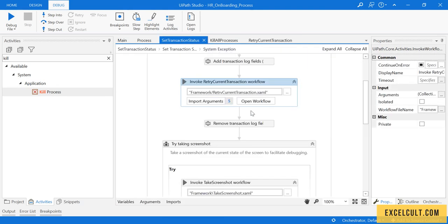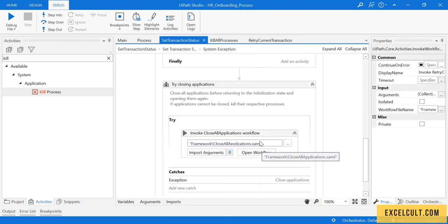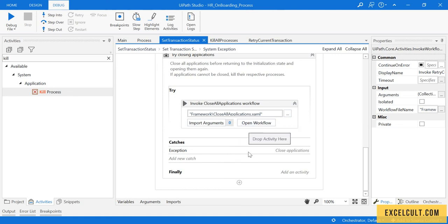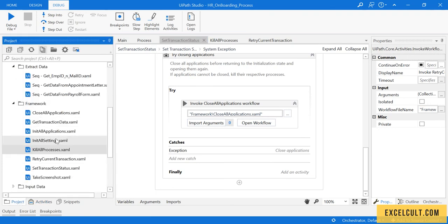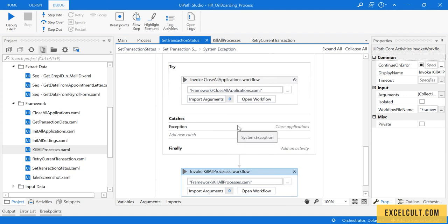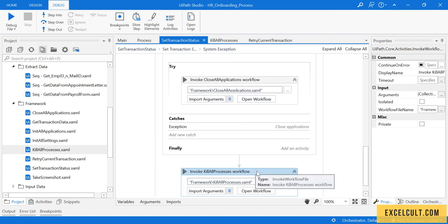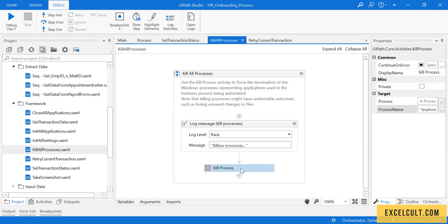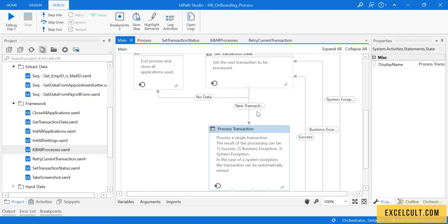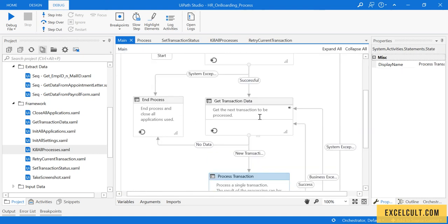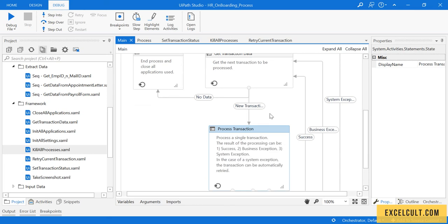Going back to the transaction error handling, it will take a screenshot of the current screen and try to close all applications. Drag Kill Process here as well — since we know we are using Internet Explorer in this process, it will kill those processes. With that understanding, let's move ahead and run it once.